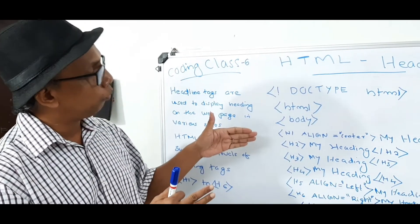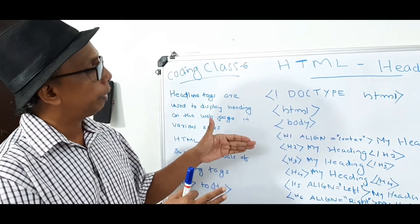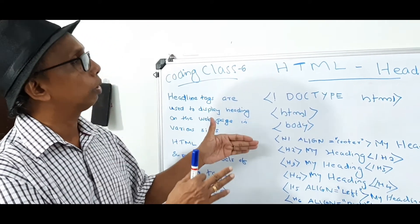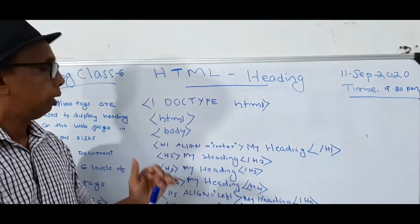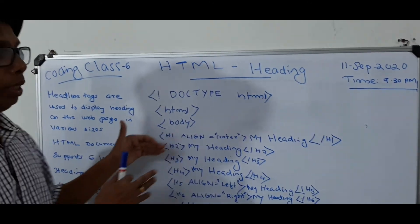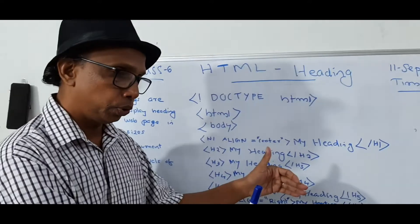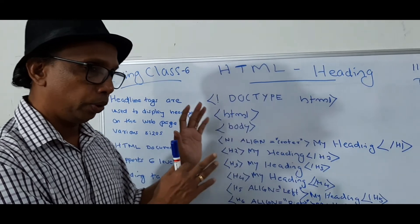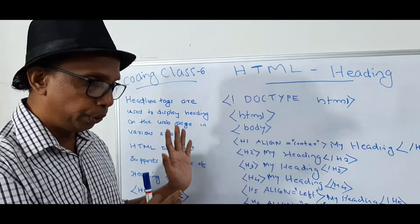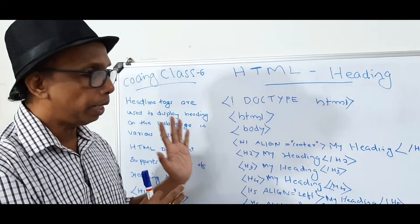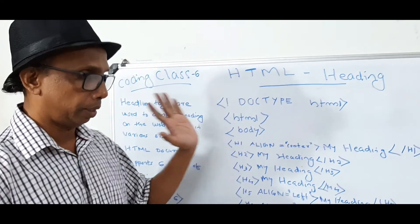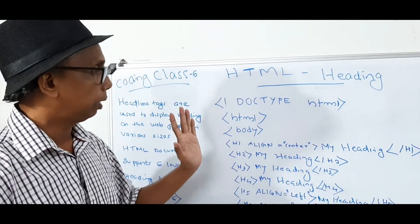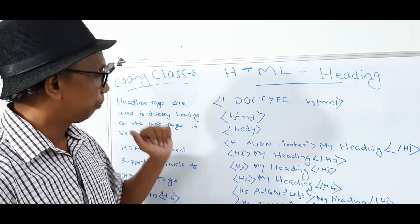So these are the tags. And also, we can display the heading on the center position. Then left position. Then right position. According to our wish, we can display the tags. The headings.